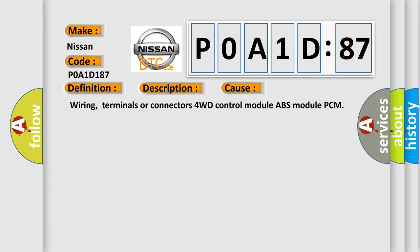Wiring, terminals or connectors for 4WD control module, ABS module, PCM.